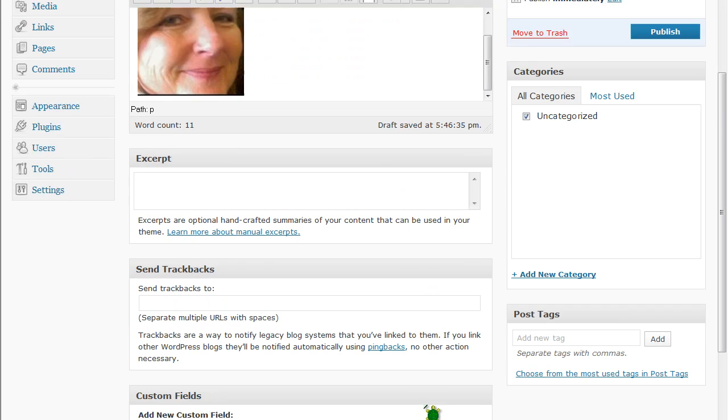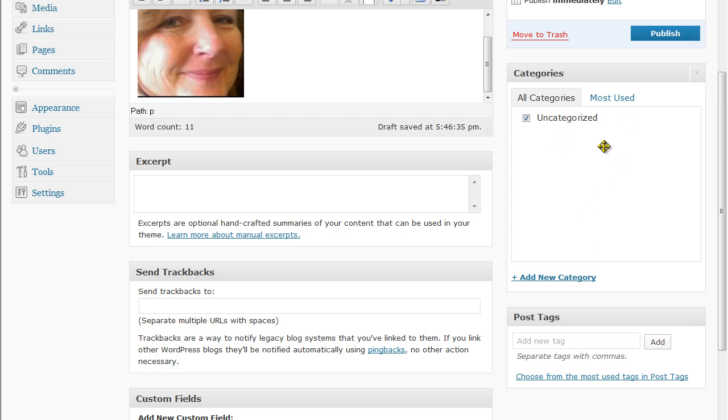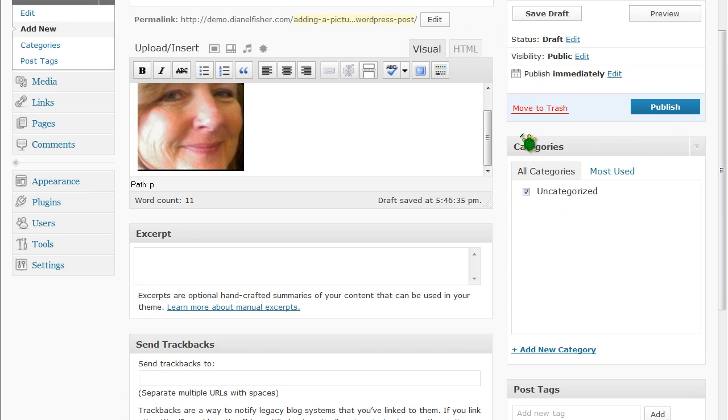You can add your post tags if you'd like. Be sure to check which category you'd like your post to appear in. And then you click publish.